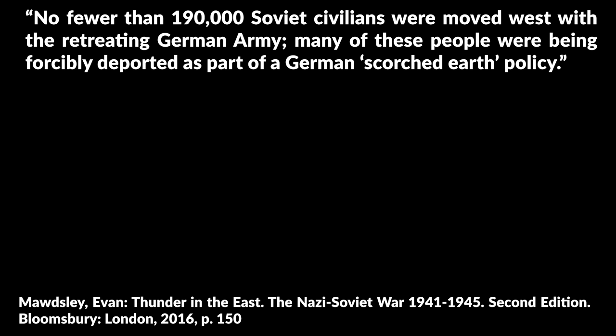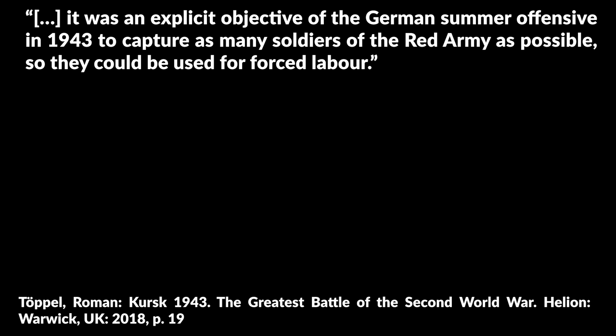For instance, for the planned withdrawal from the Rzhev Salient in March 1943, Maudsley notes, no fewer than 190,000 Soviet civilians were moved west with the retreating German army. Many of these people were being forcibly deported as part of a German scorched earth policy. Similarly, Roman Töppel states for Operation Citadel, it was an explicit objective of German summer offensive in 1943 to capture as many soldiers of the Red Army as possible so they could be used for forced labor.